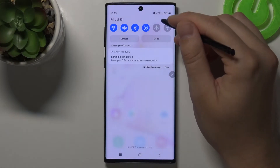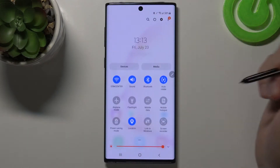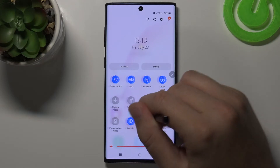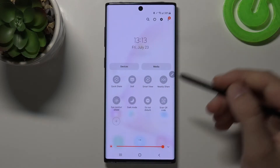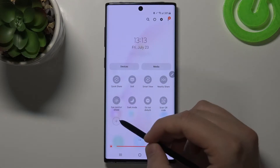So first, simply open your notification bar, then slide to the right and tap on the plus.